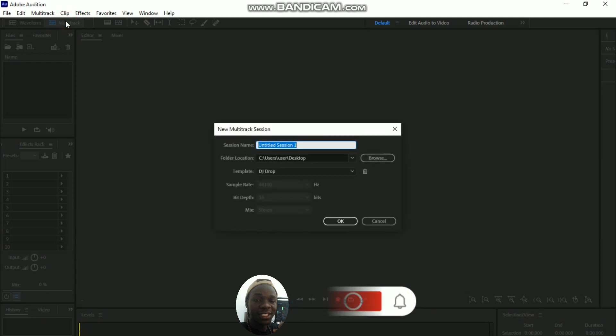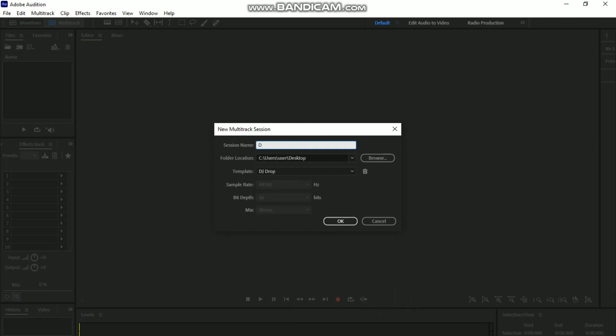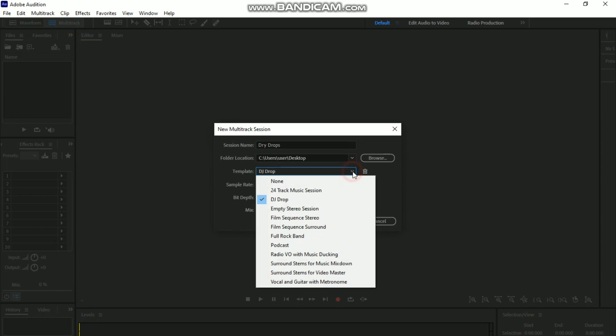Let's name it 'DJ Drops'. Before you click OK, you must make sure you click on the free template for the DJ drop. Browse where you want the file to be located, then click OK.